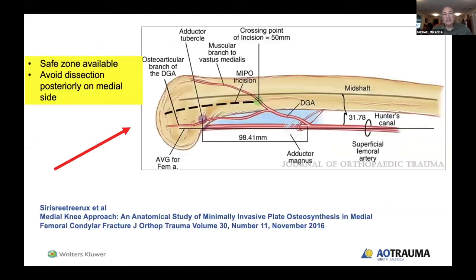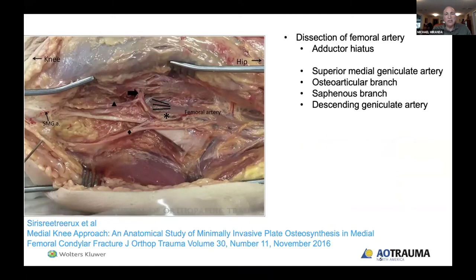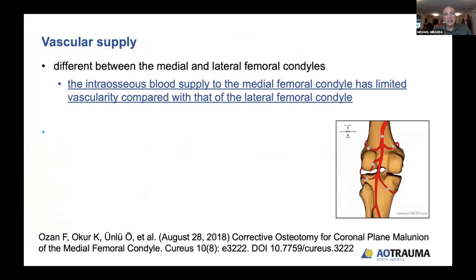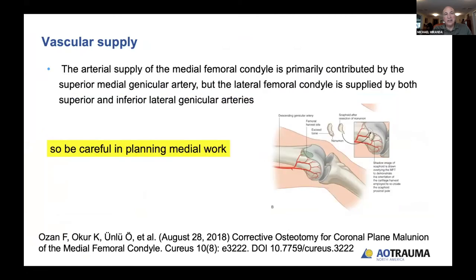Regarding the medial side: there is a safe zone available, but you want to avoid dissecting posteriorly on the medial side. The schematic shows limited blood supply to that posterior aspect. In dissection up to the adductor hiatus, vascularity is robust anteriorly but there's a relative paucity posteriorly. On the medial side, the limited vascular supply is from the superior medial geniculate artery, whereas laterally you have the superior and inferior lateral geniculate arteries. Care is needed, but it's not contraindicated.